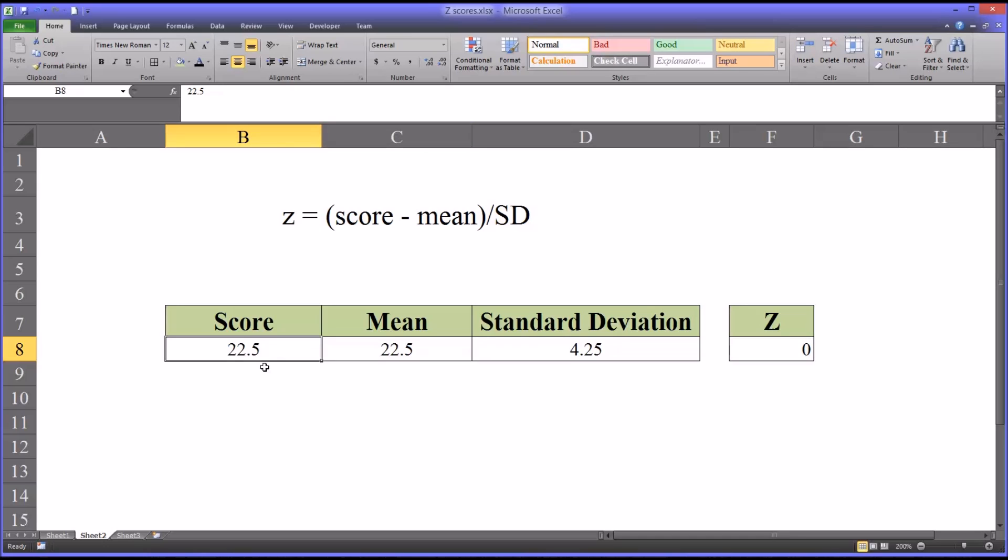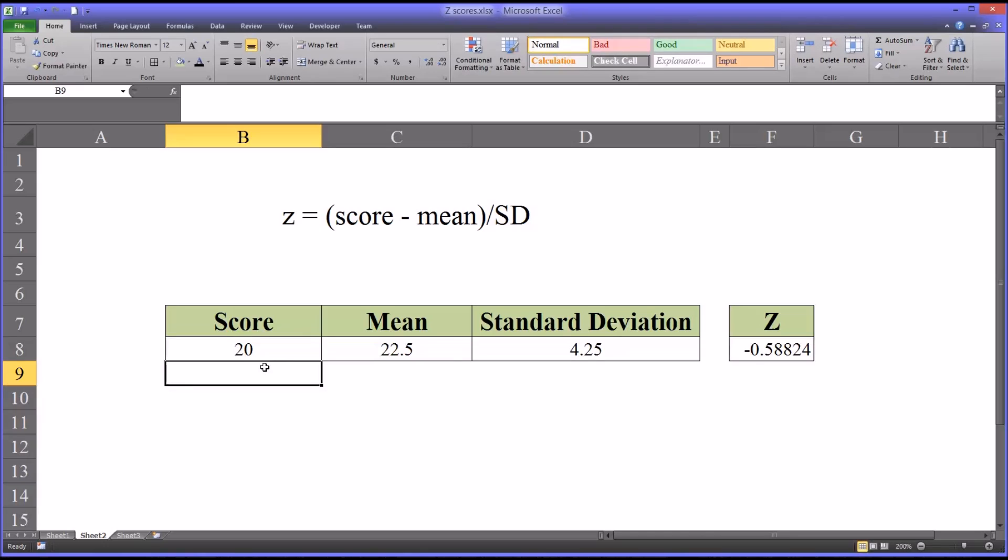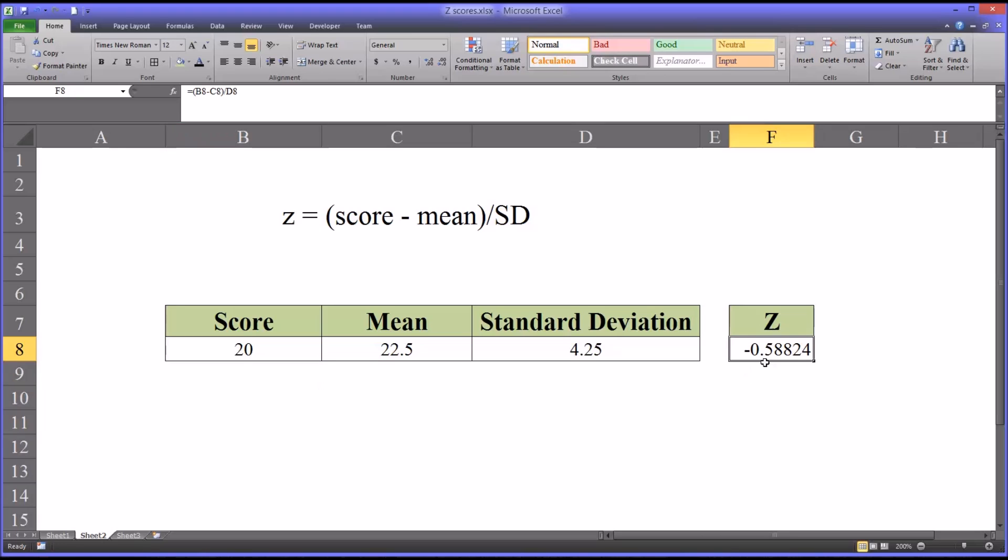So if we had a score of 20, we'd have negative 0.588824. So it's less than one, it's a negative z-score. And there's quite a few digits there to the right of the decimal place.